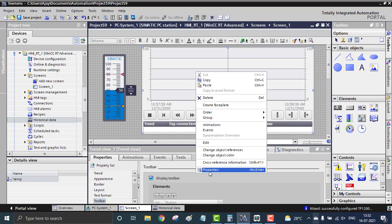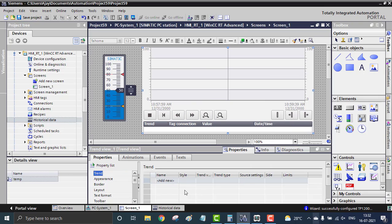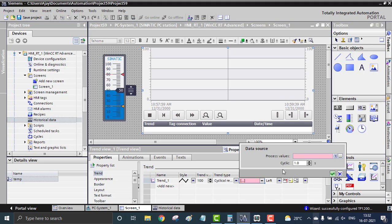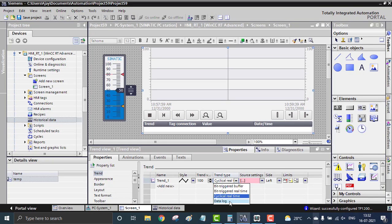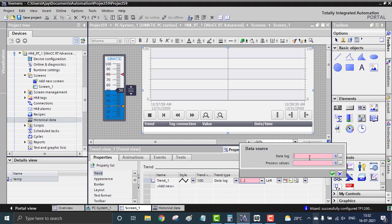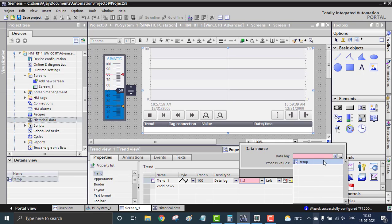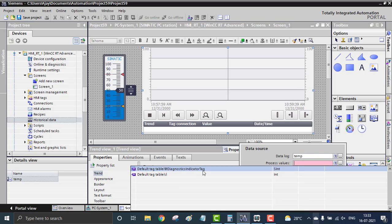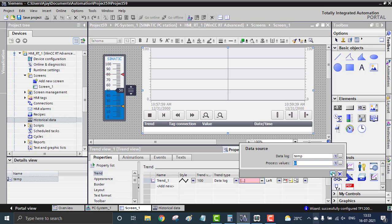I'm going to the properties of the trend to configure the source. I add the trend right here — set the trend name and source settings. The source means where the data is coming from. I want to acquire data from the database I created, so I change the source type from 'cyclical real-time' to 'data log'. In source settings, you can see the data log file. I fetch the data log file called 'temperature'.